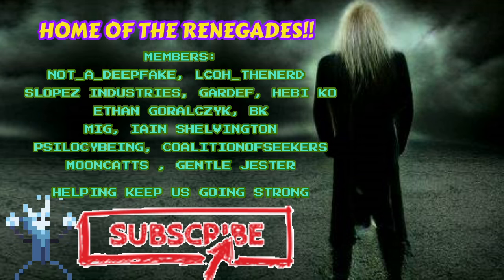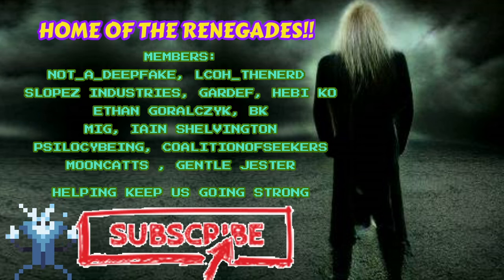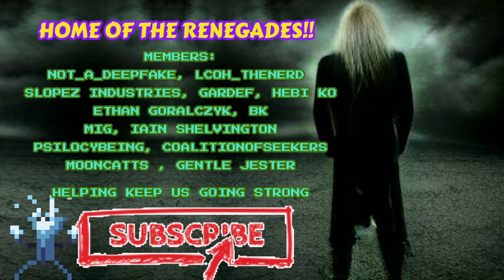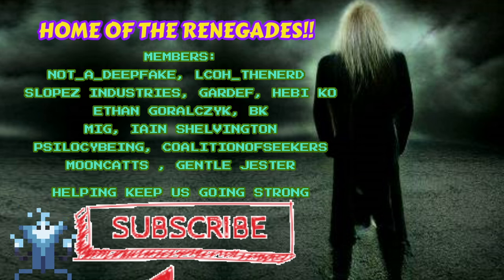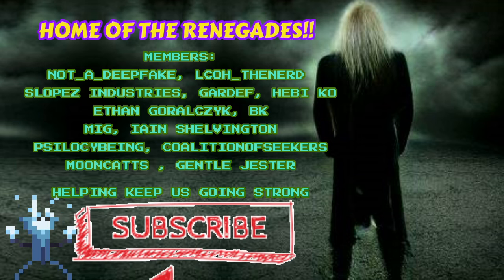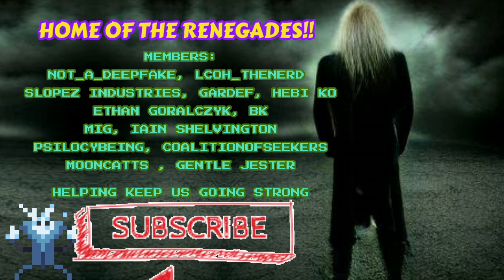Hey there, a huge thank you to all the names on screen right now, the Renegades who click the join button down below and contribute to the channel financially. Hugely appreciate that my friends, enjoy the show.